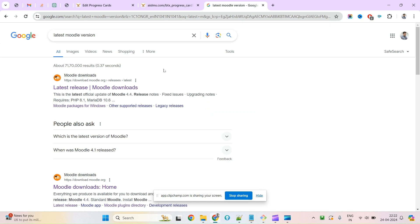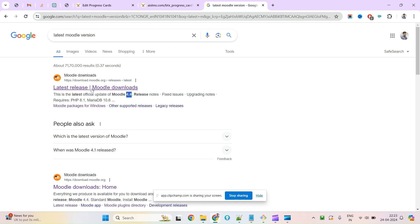Hope you're doing well. Today we'll see the latest version of Moodle. This week, Moodle released its new version 4.4. Earlier it was 4.3, but now they have released their new version 4.4.